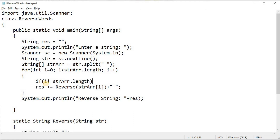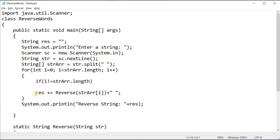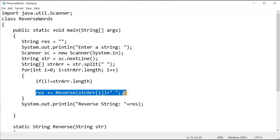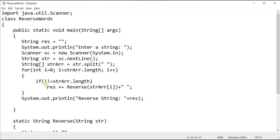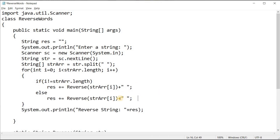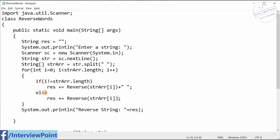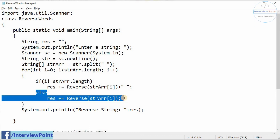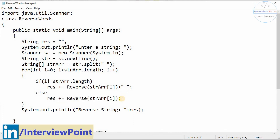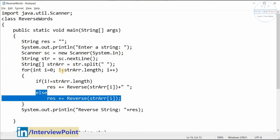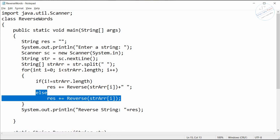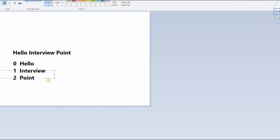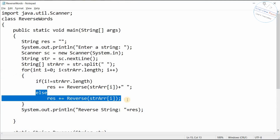To fix the trailing space, I add a condition: 'if (i != strArr.length - 1)' before appending the space. This means we only add a space if we are not at the last word. So after 'point' — the last word — we will not add a space.